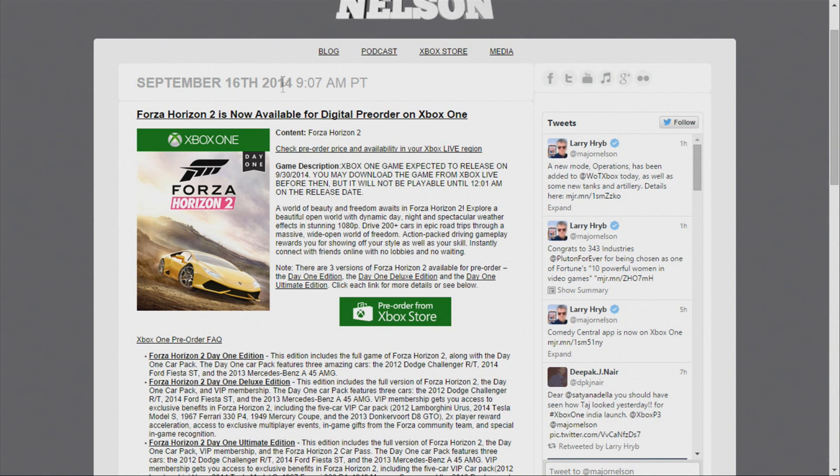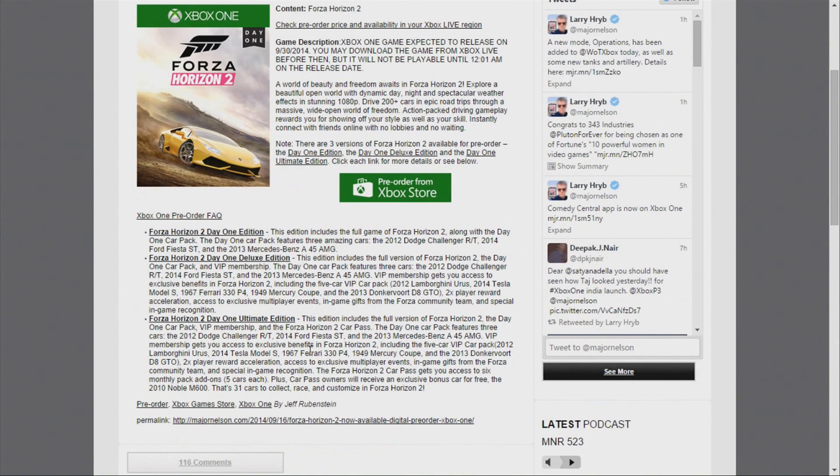Now, what EB Games offered was the day one car pack that's right here, which includes the 2012 Dodge Challenger, Ford Fiesta, and the 2013 Mercedes-Benz. The ultimate edition gets that. The ultimate edition gets pretty much everything including a car pass, besides getting the case and disc.